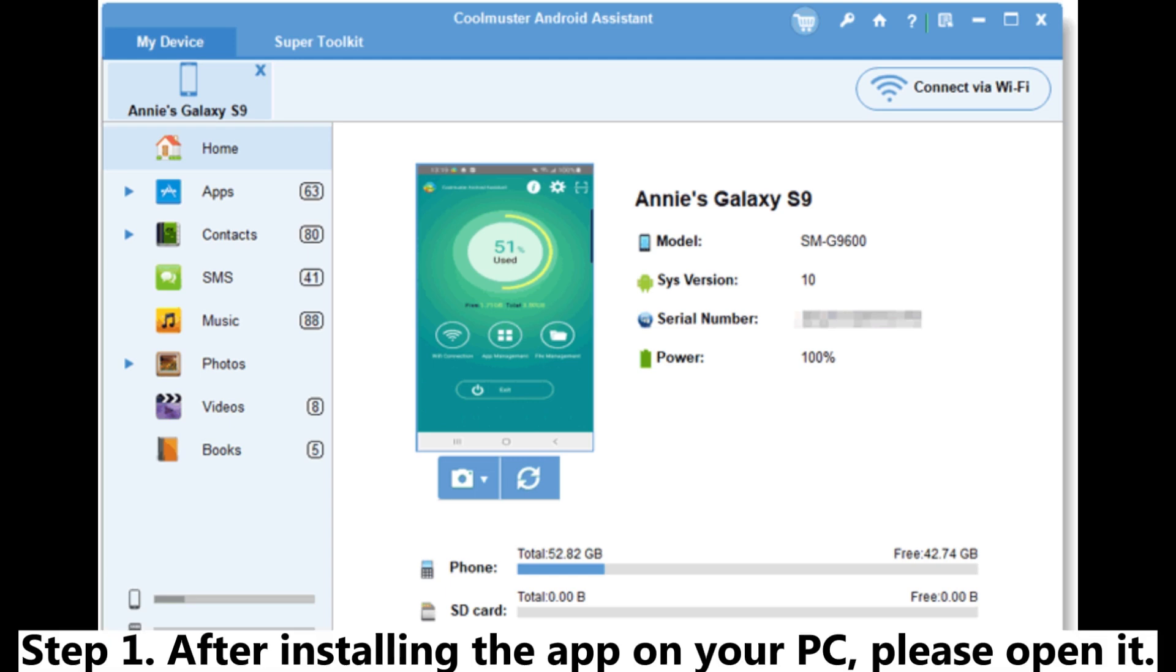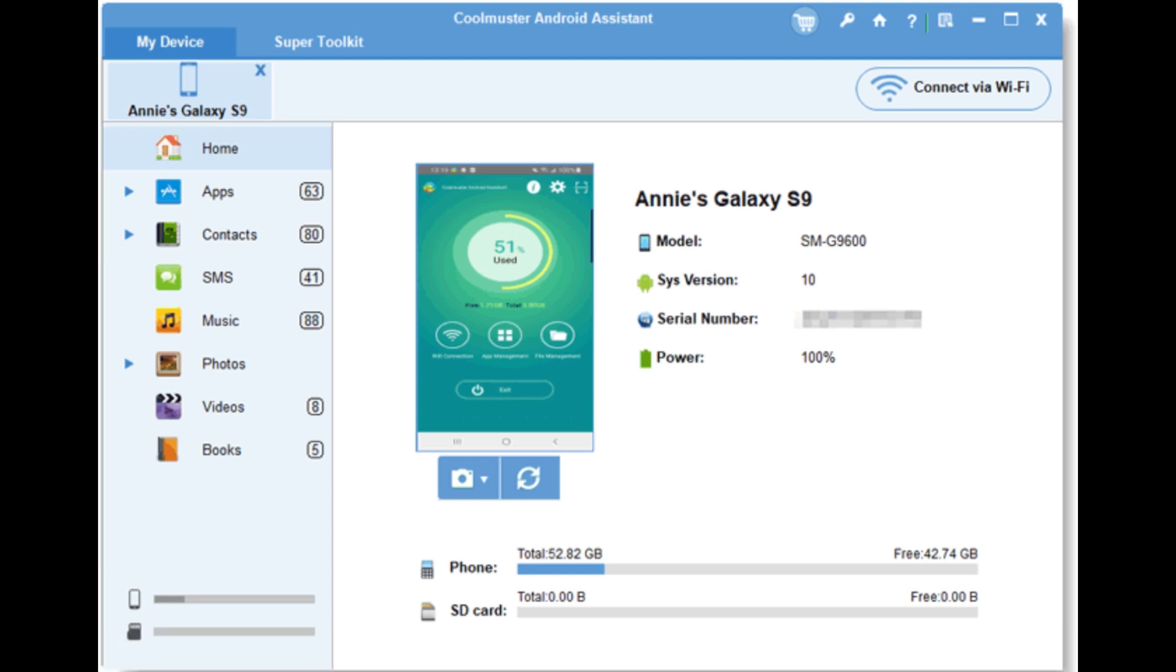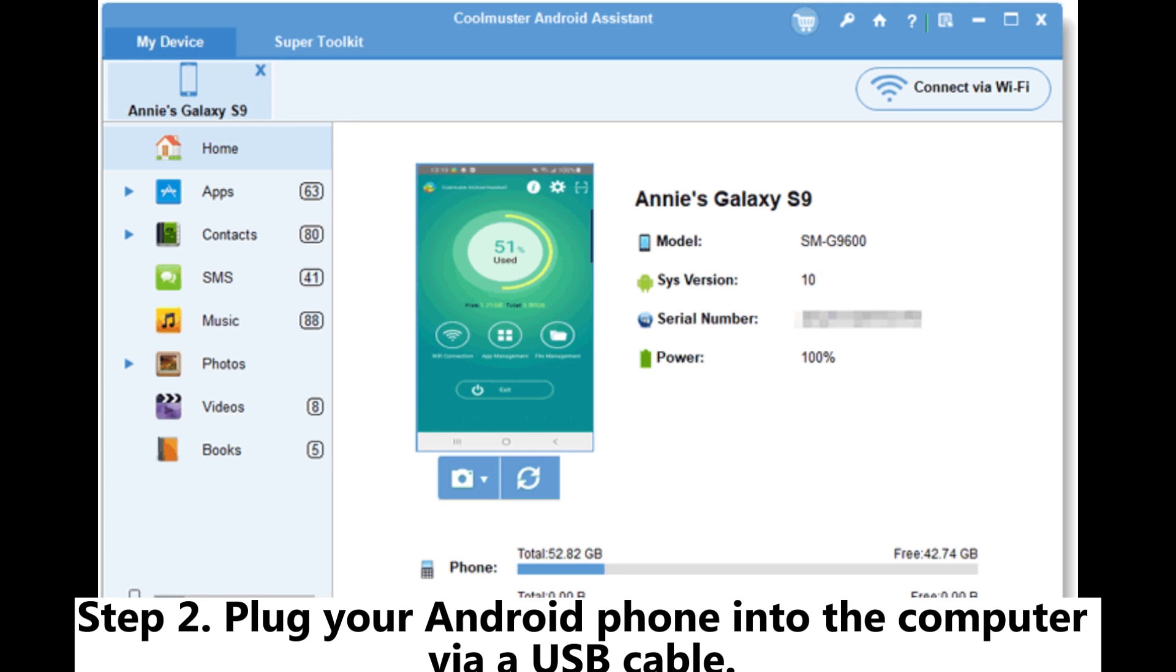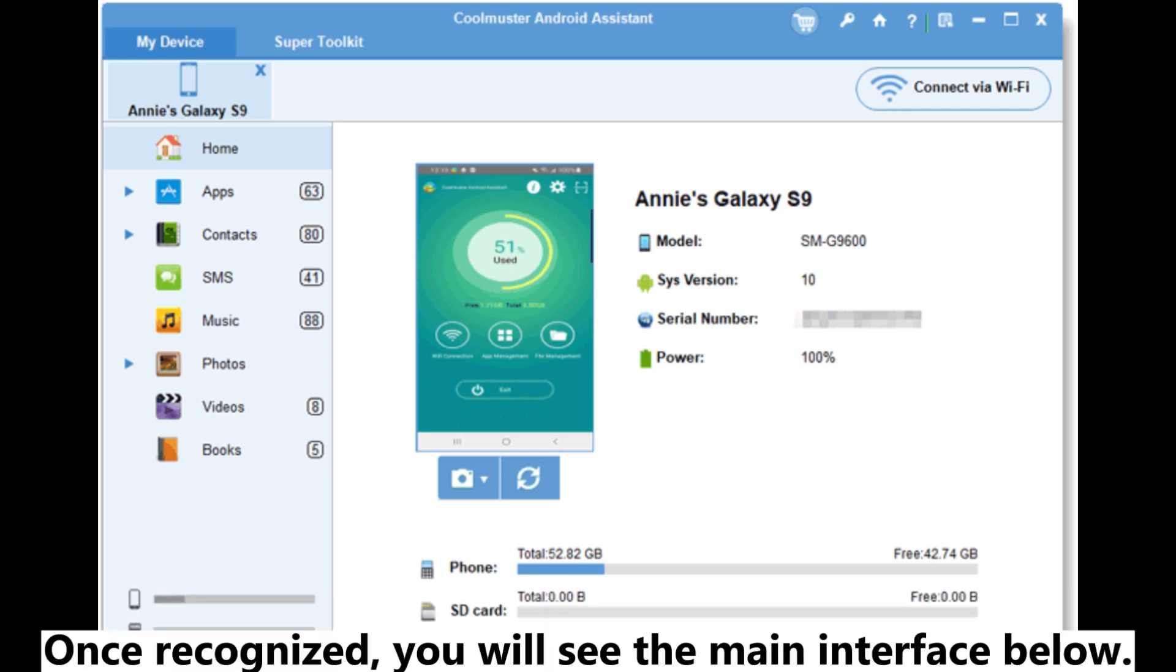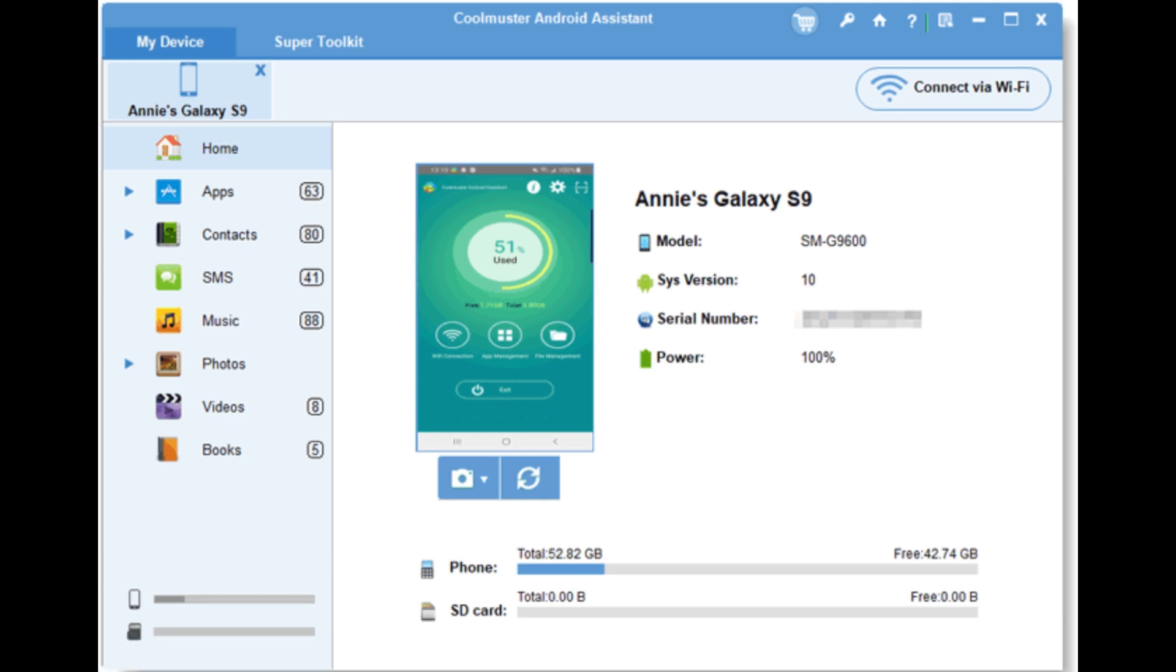Step 1. After installing the app on your PC, please open it. Step 2. Plug your Android phone into the computer via a USB cable. Please make sure to enable USB debugging on your phone as prompted. Once recognized, you will see the main interface below.